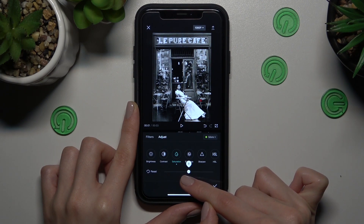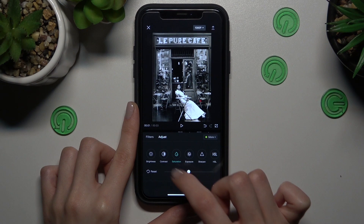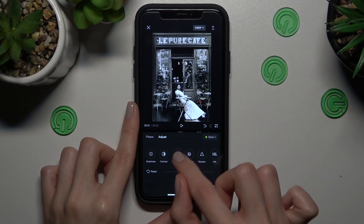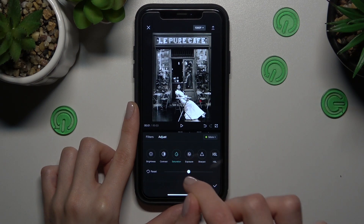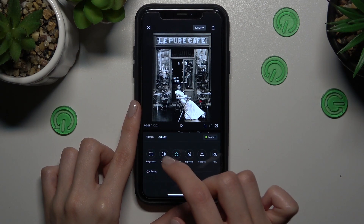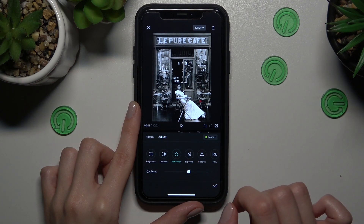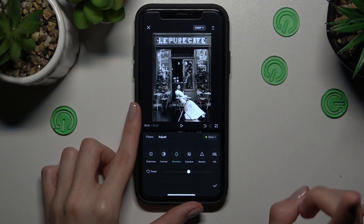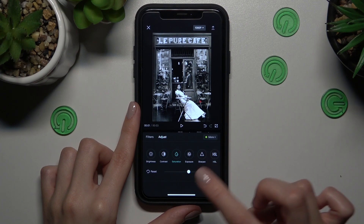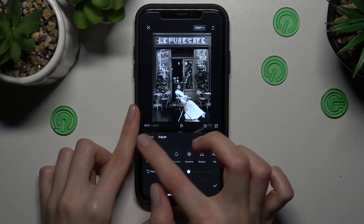Stop it on zero to disable changes only on the selected option, so you don't reset and remove all your other changes. Before I save my changes, I also want to show you the filter section.